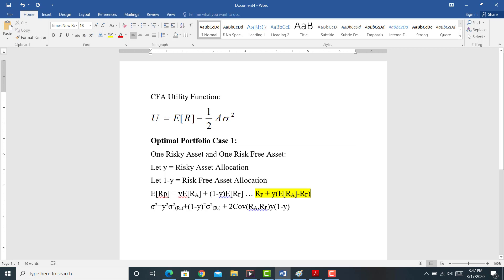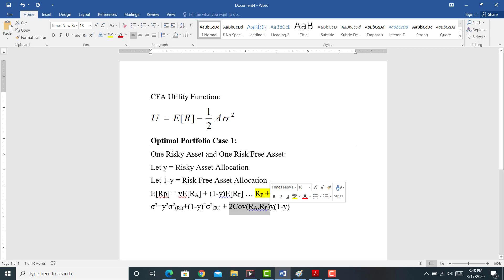Now let's calculate the variance of the expected return of the portfolio. The variance of the portfolio equals the variance of A plus the variance of B plus two times the covariance of A and B. So the variance is: the weight of the risky allocation squared times the variance of the risky allocation, plus the weight of the risk-free allocation squared times the variance of the risk-free allocation, plus two times the covariance between the risky and risk-free assets times their respective weights.